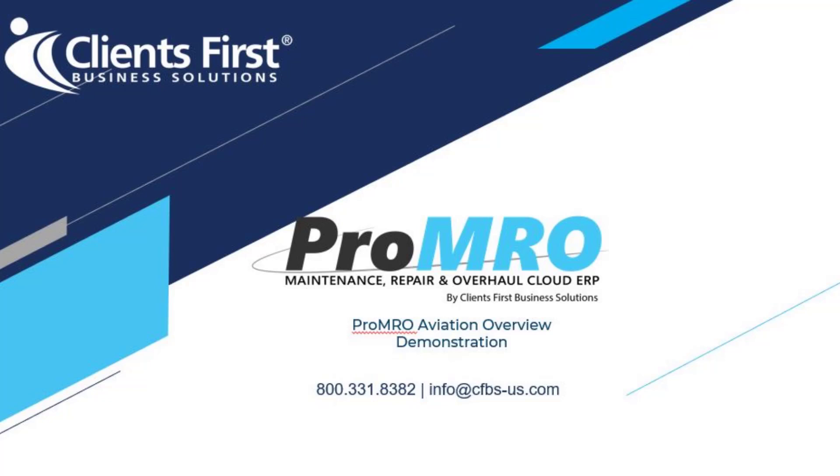Just a quick mention, ProMRO is embedded within Acumatica Cloud ERP, who is the leader in usability for the last six years.